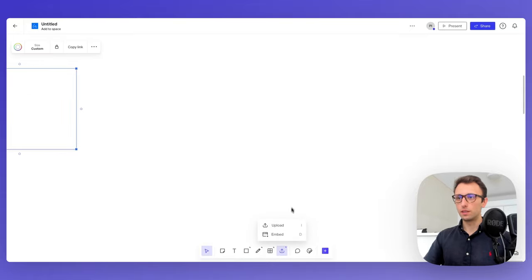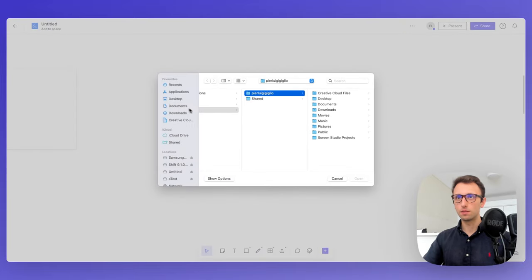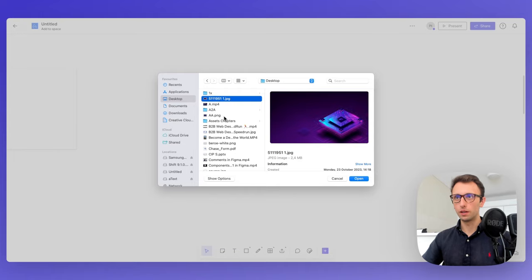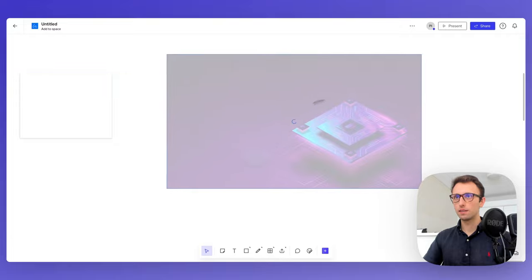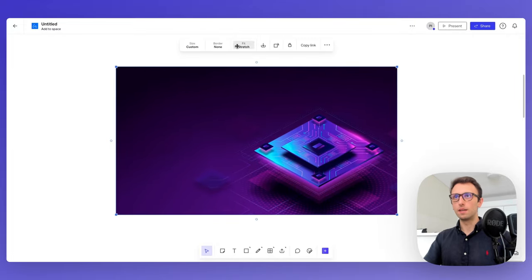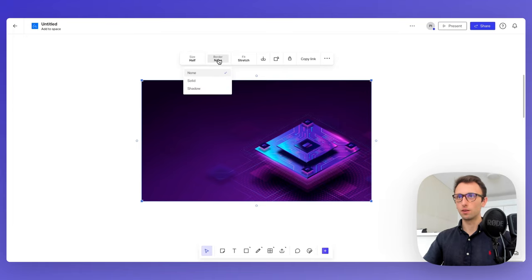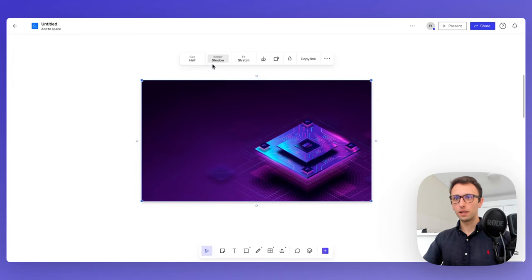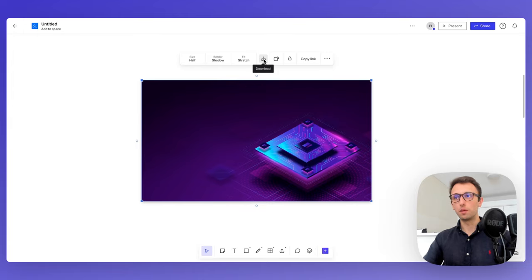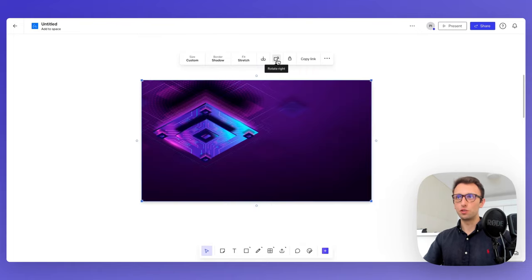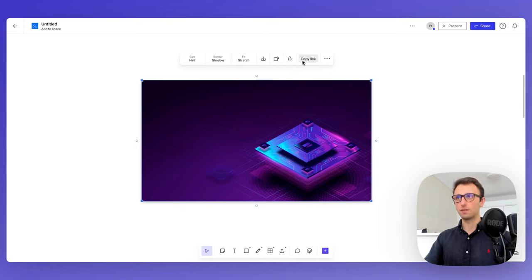You can also upload elements — for example, select an image and upload it within the canvas, or drag and drop images directly. You can change the size, add a border, add shadows, select the fit, and even download the image, which is quite useful if a team member uploaded an image you want to save. You can also change the rotation, lock it, and copy the link.